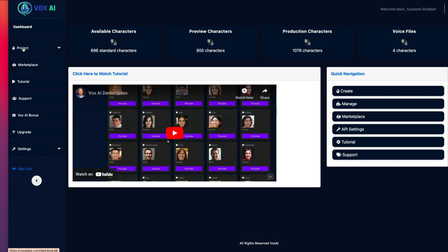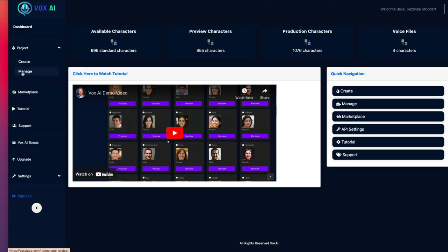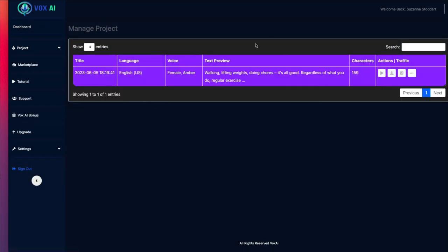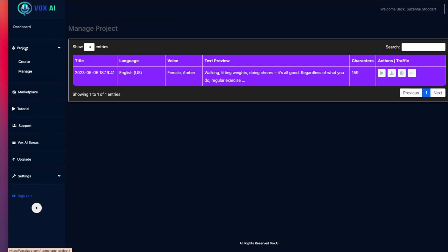Let me show you here what shows up as being created. It's saying I have four voice files. When I click Manage, it's only showing one. I actually had one work for me. So this is the frustrating thing. But just to show you how it would work, if you click on Create...